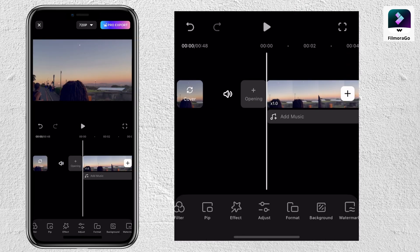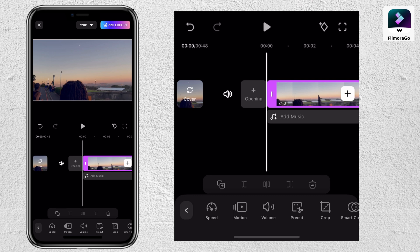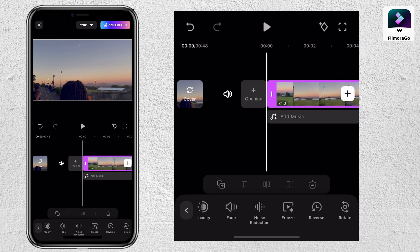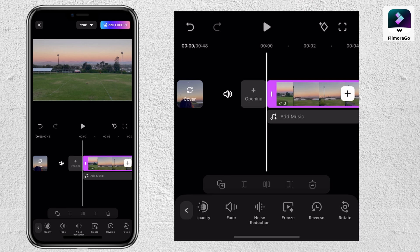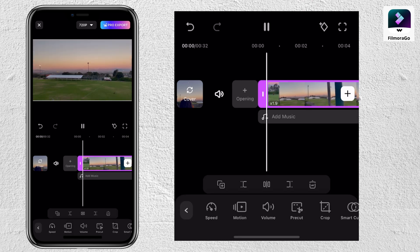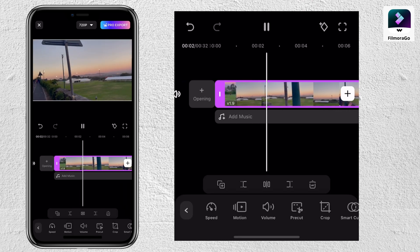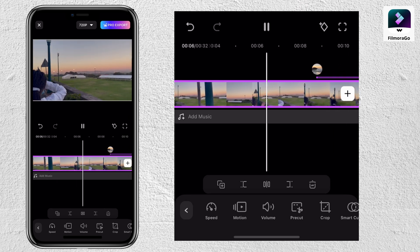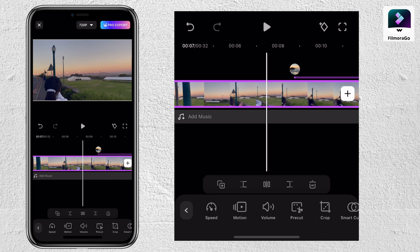One of my other favorite tools is the reverse tool. I've used it in one of my vlogs — if you're a loyal subscriber you'd know. I use it combined with the speed tool and it creates this backwards reverse-like effect that I really like. It's a cool way to start or end your videos.